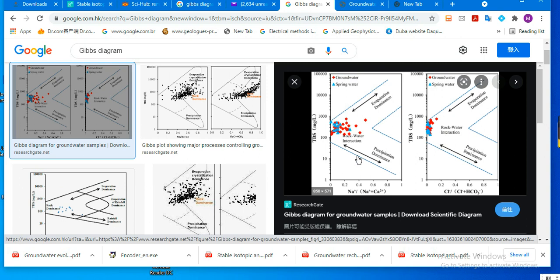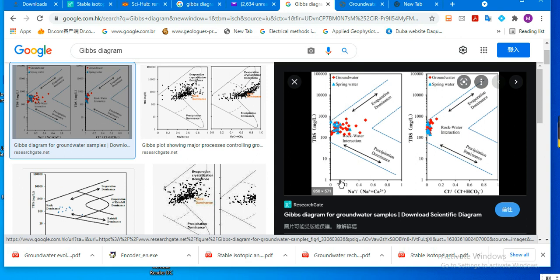We'll produce something like this one. First we'll upload the data. On the y-axis we should have TDS in milligrams per liter, and on the x-axis we have the ratio of sodium to sodium plus calcium.